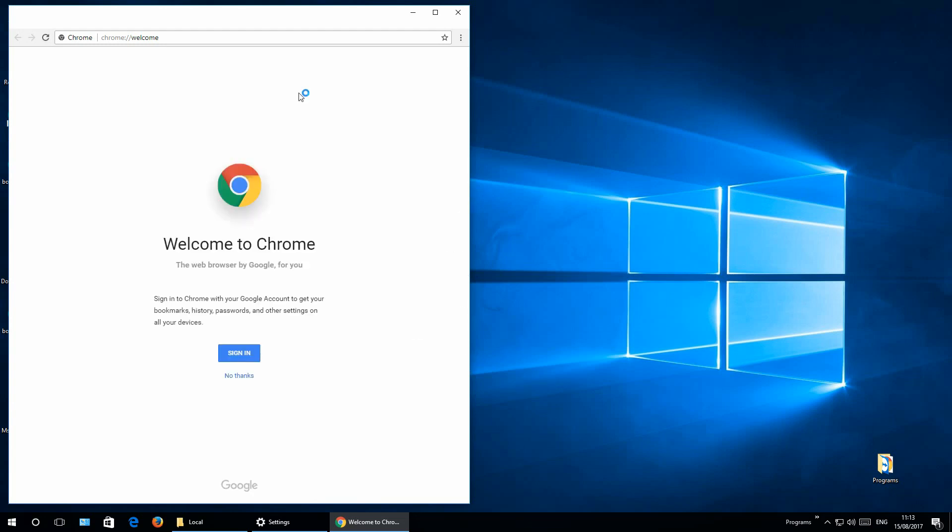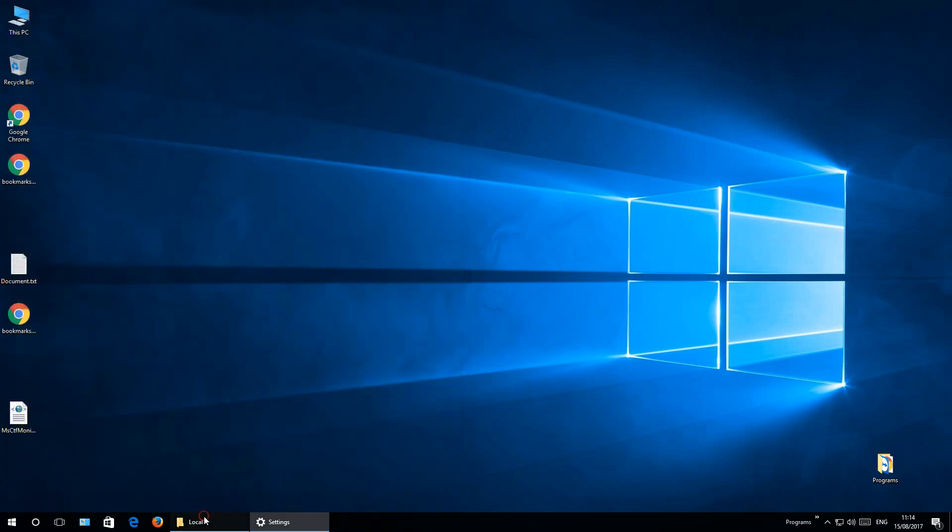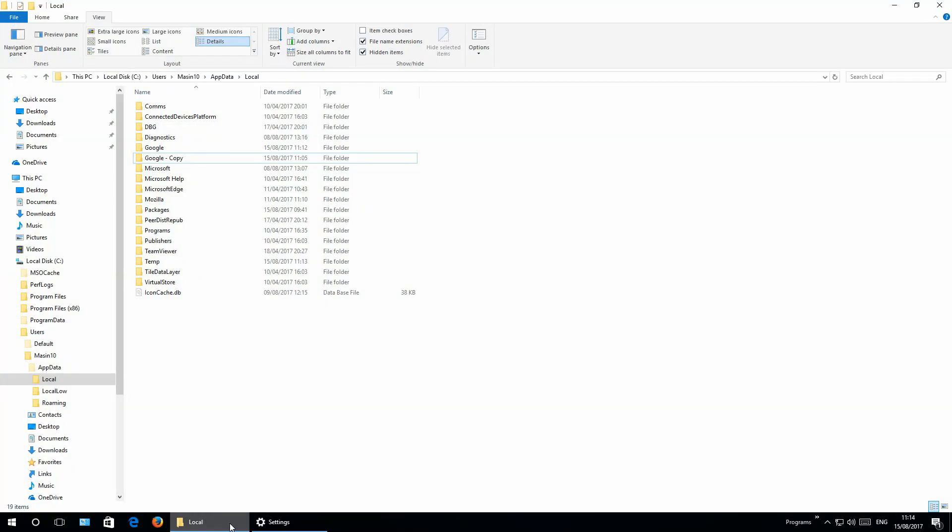By now Google Chrome is freshly installed and by now you should have all this tab shown. Now I will close this window, go to back to local, and I will delete this profile.